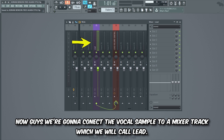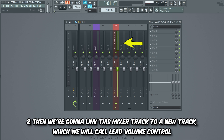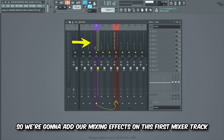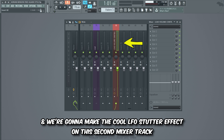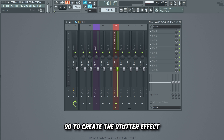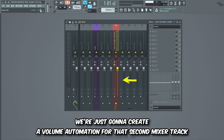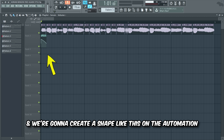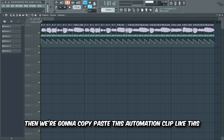We're gonna connect the vocal sample to a mixer track which we will call 'lead', and then we're gonna link this mixer track to a new track which we will call 'lead volume control'. We're gonna add our mixing effects on this first mixer track and make the cool LFO stutter effect on the second mixer track. To create the stutter effect we're just gonna create a volume automation for that second mixer track, create a shape like this on the automation, and then copy paste this automation clip like this.